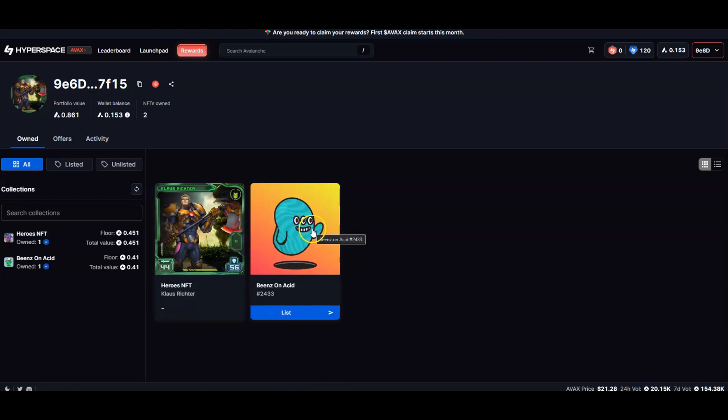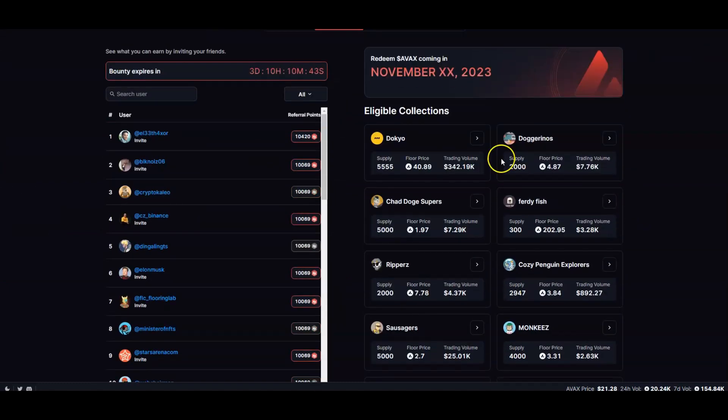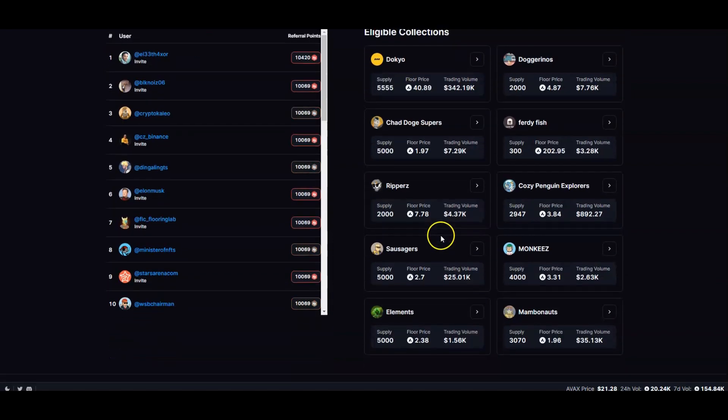If I get some points off of that, that's good. I don't think it's going to take you a lot because Avalanche is pretty cheap right now. I think Avalanche is sitting at $22 or so. When you go over here you get to see the eligible collections.